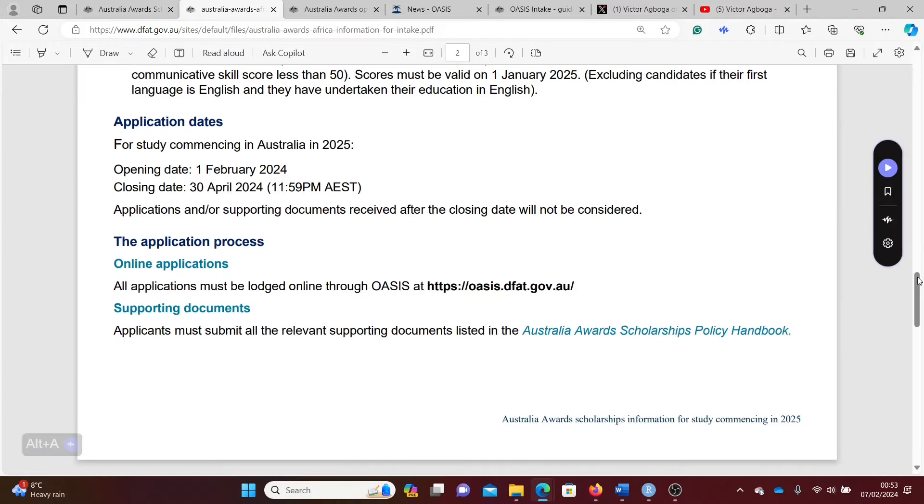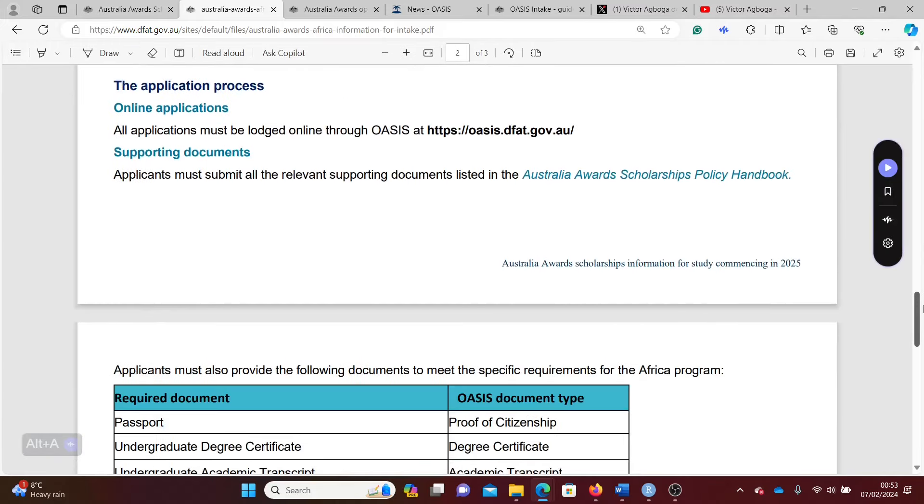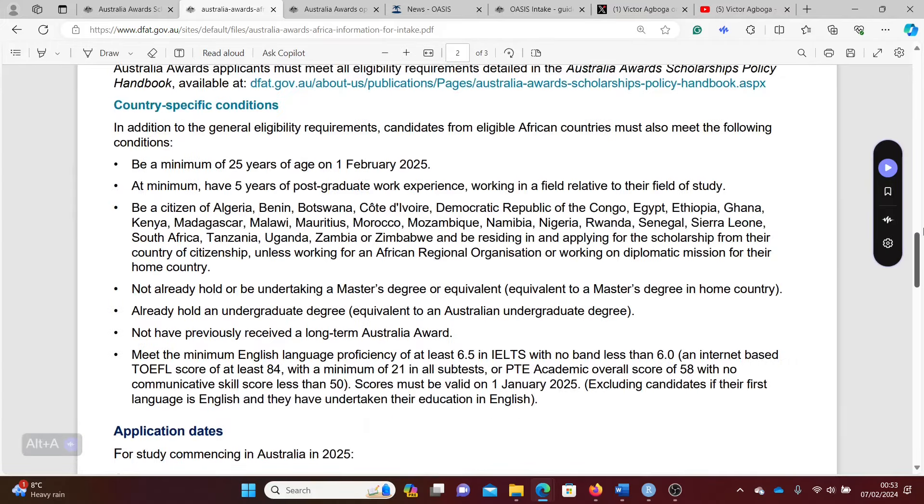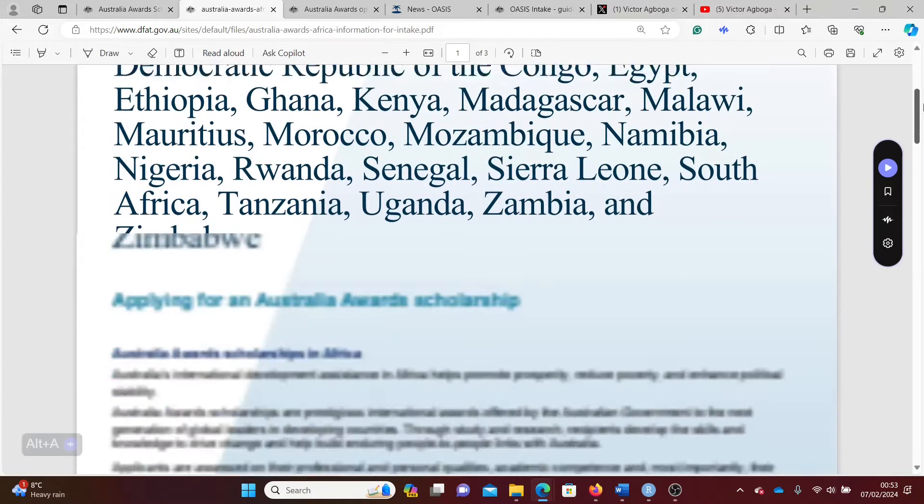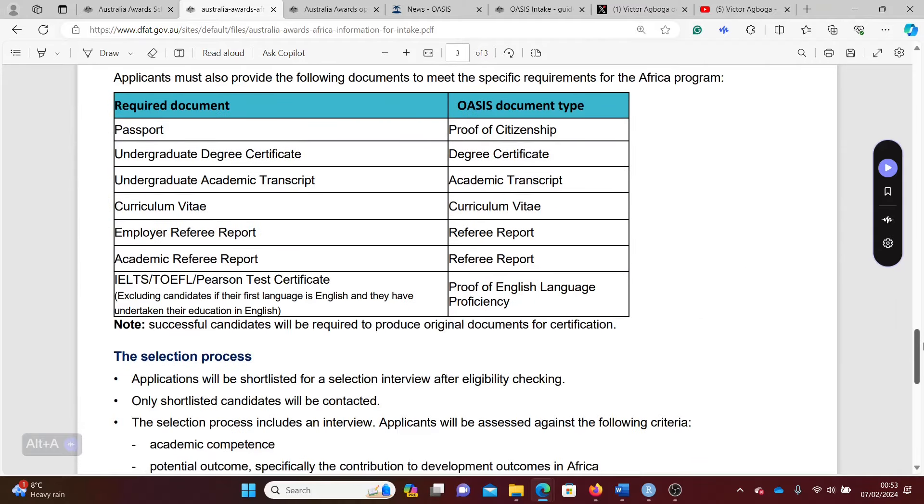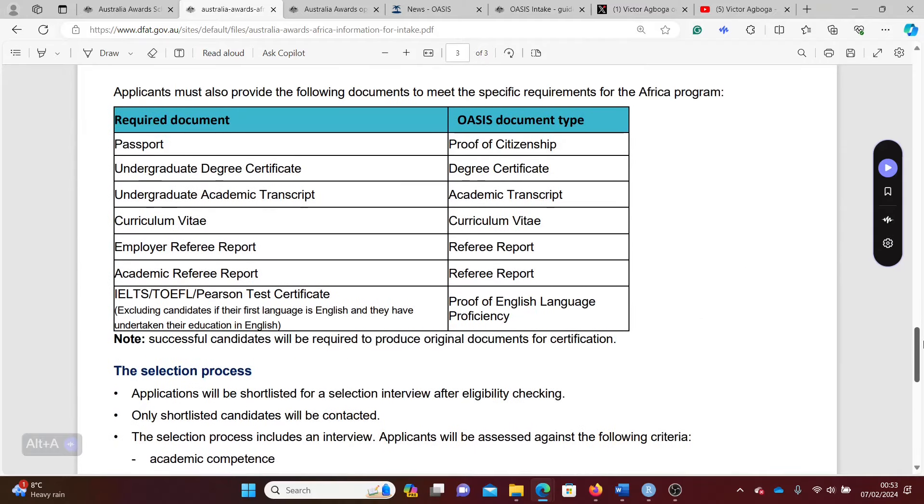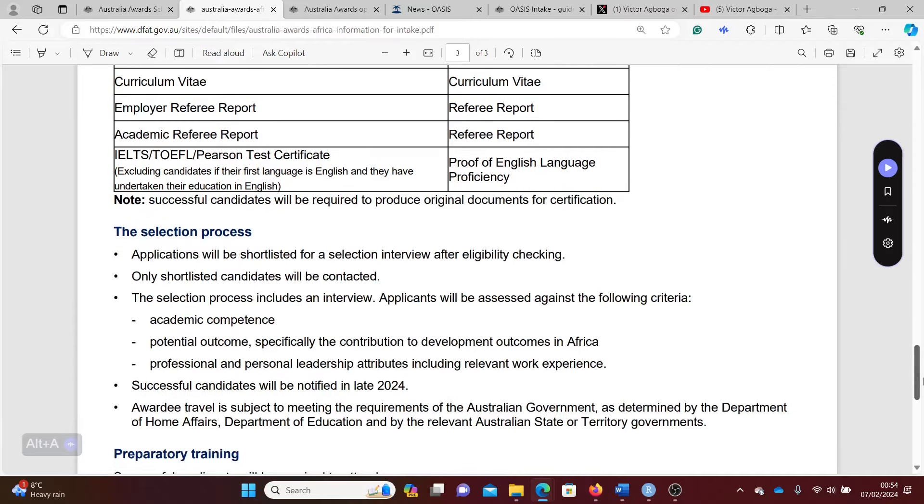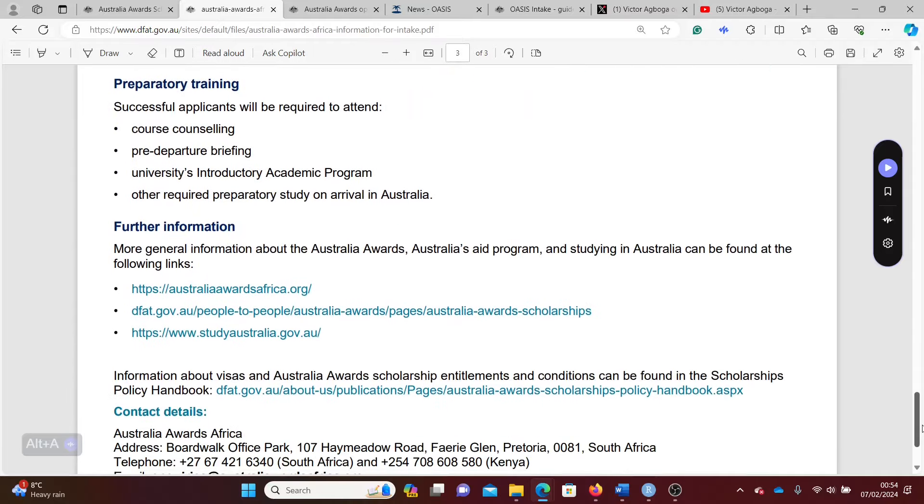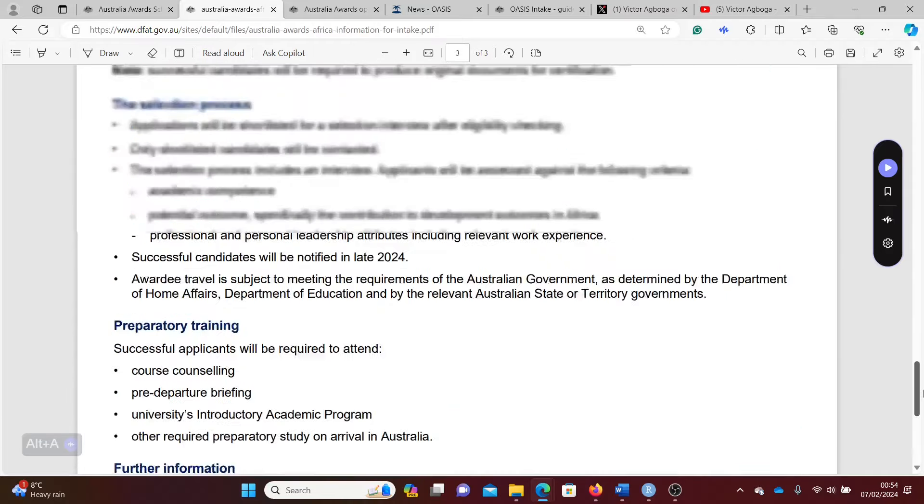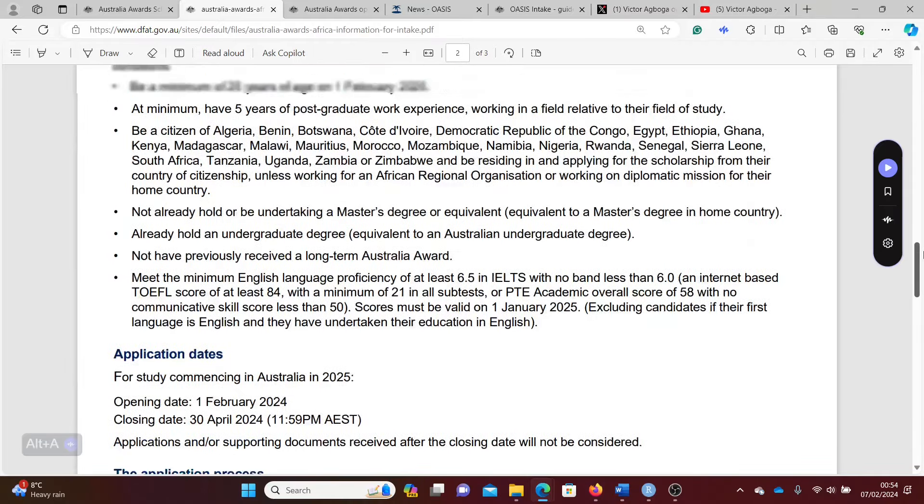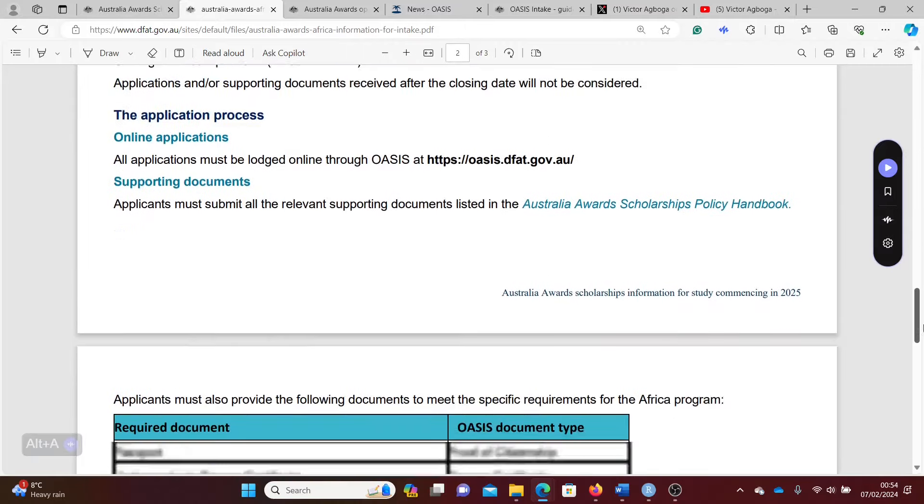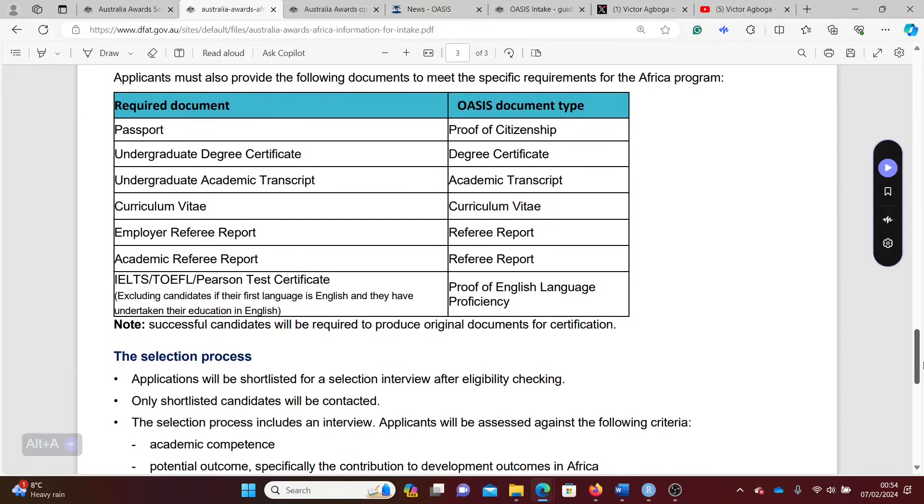This is the document for those from Africa. These are the documents they want you to provide like your passport, undergrad certificate, transcript, your CV, employers reports, academic reports. I think there are also screenshots or samples of these reports they're asking for.